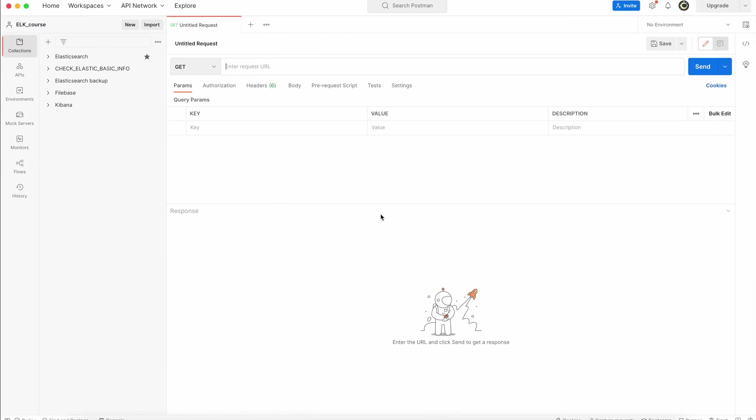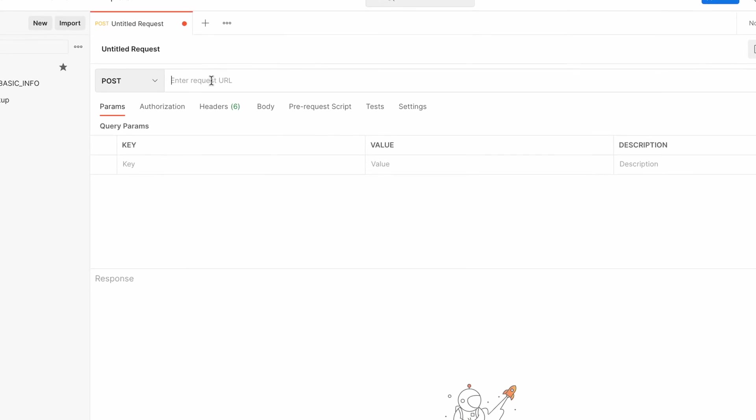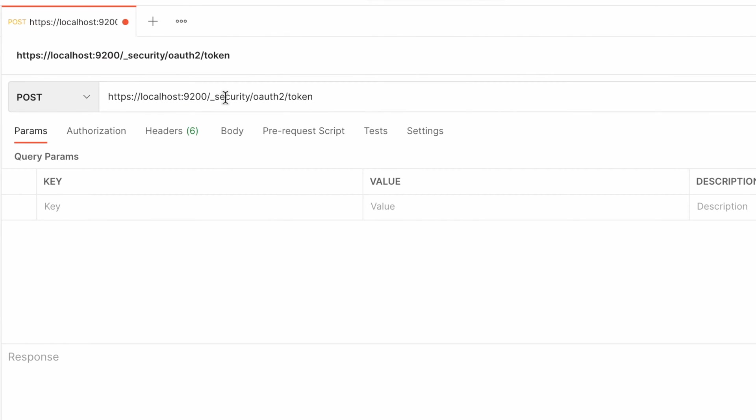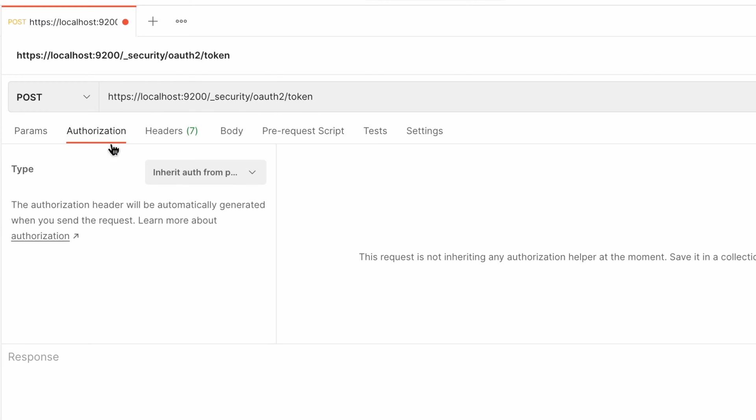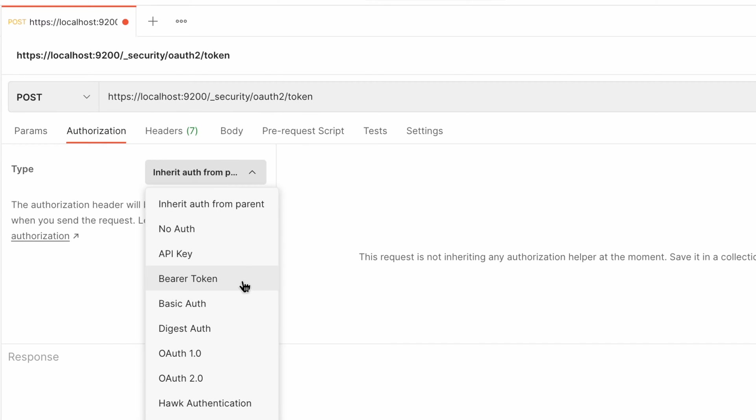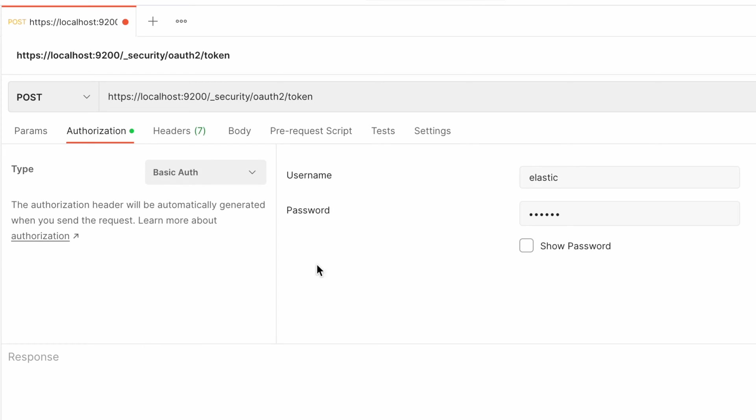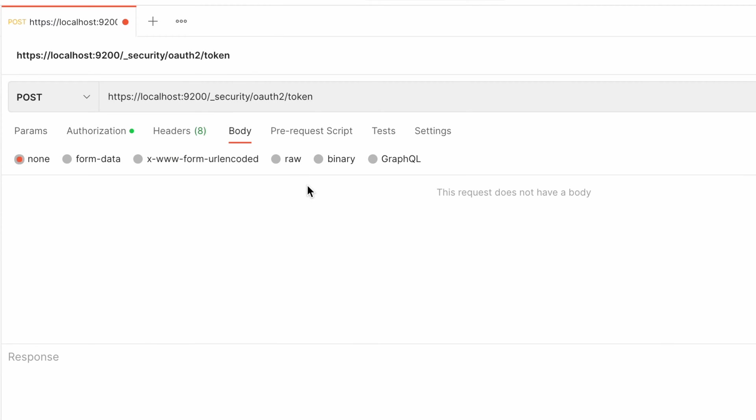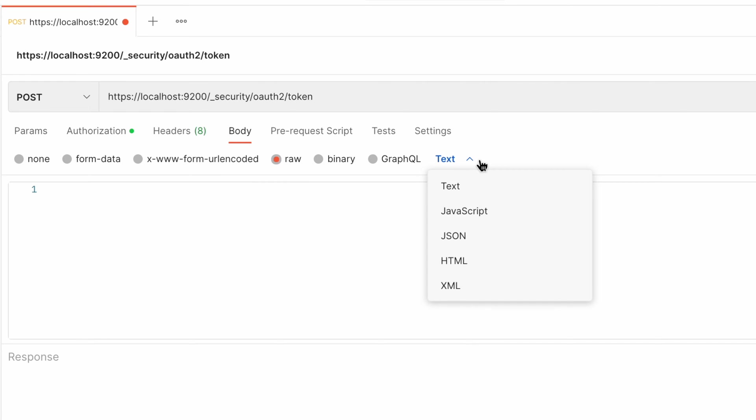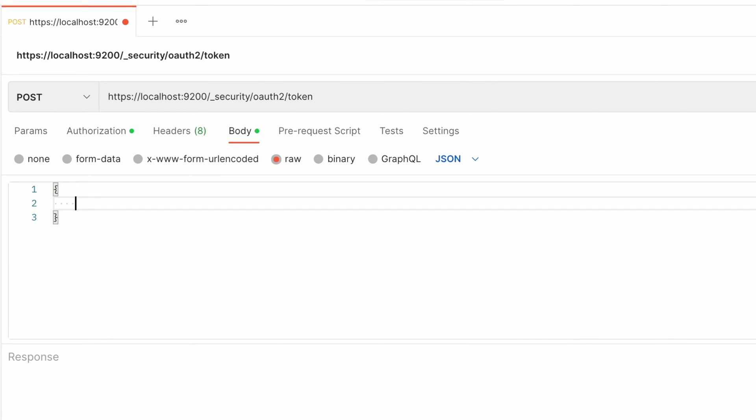Create the new request as POST type and as address your cluster address underscore security slash oauth slash token. Choose your authorization method.